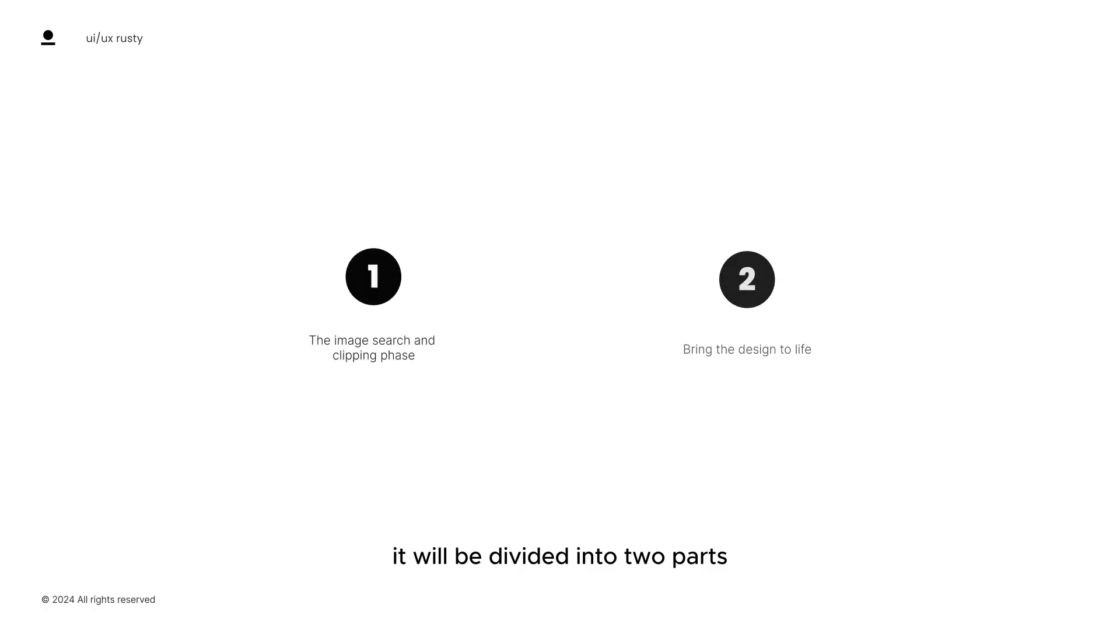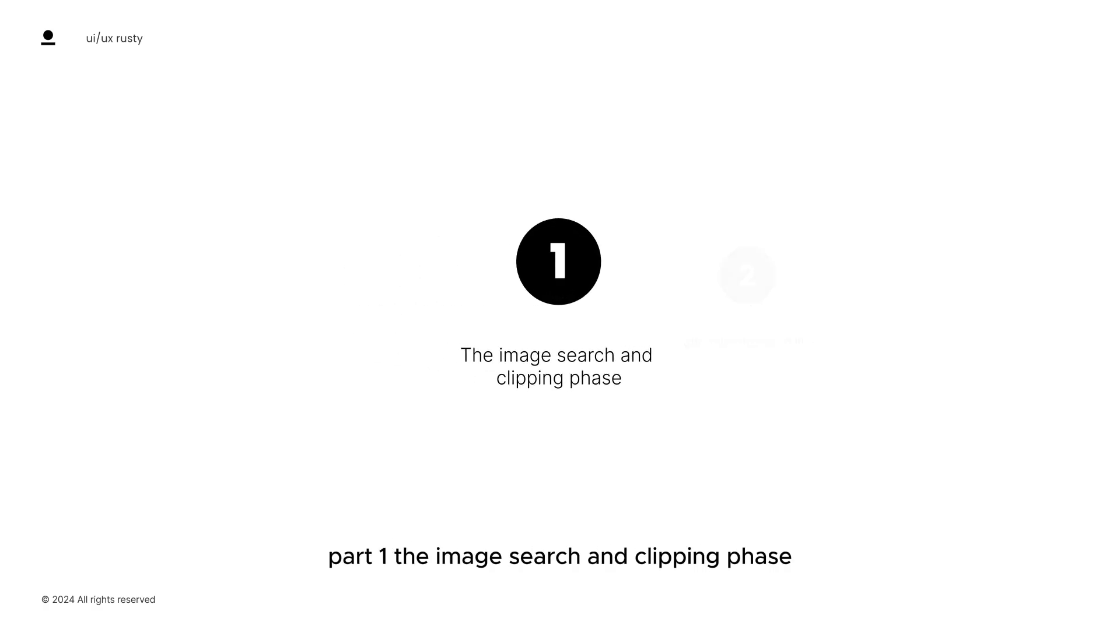But for now, let's get back to the topic of the video. It will be divided into two parts. Part one, the image search and clipping phase.